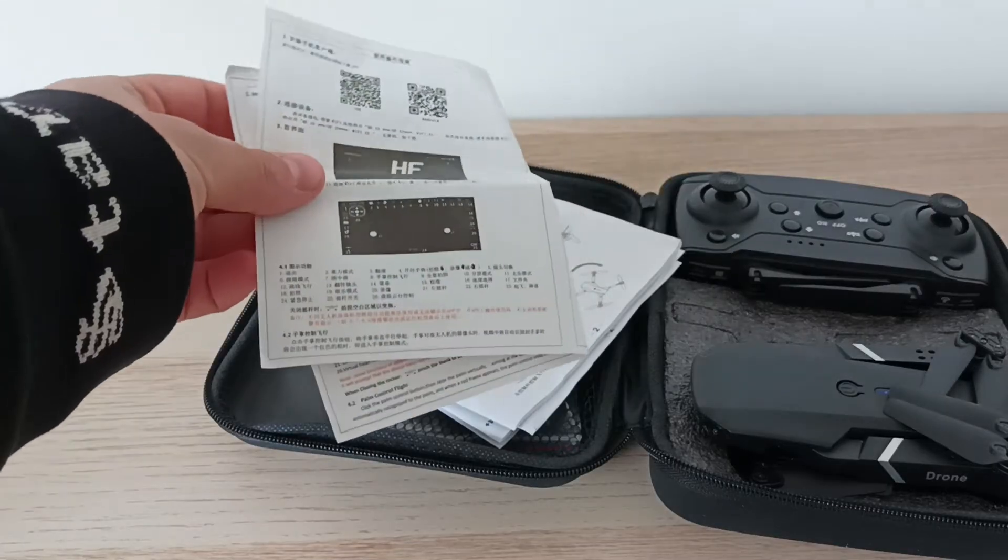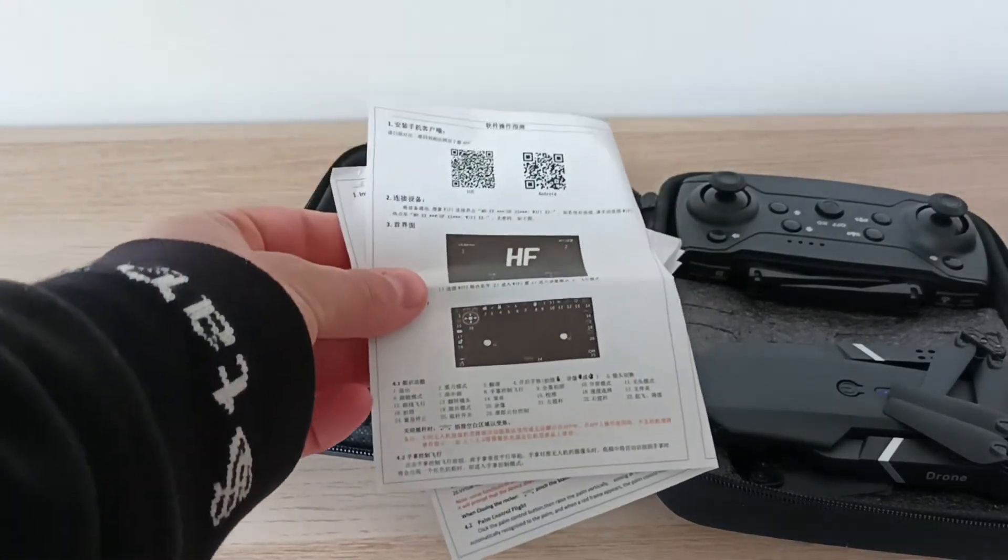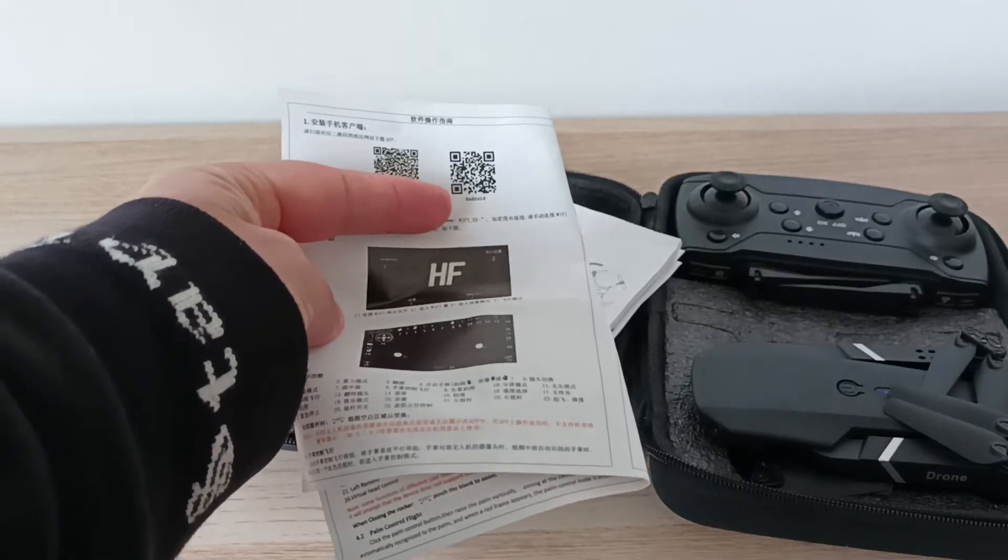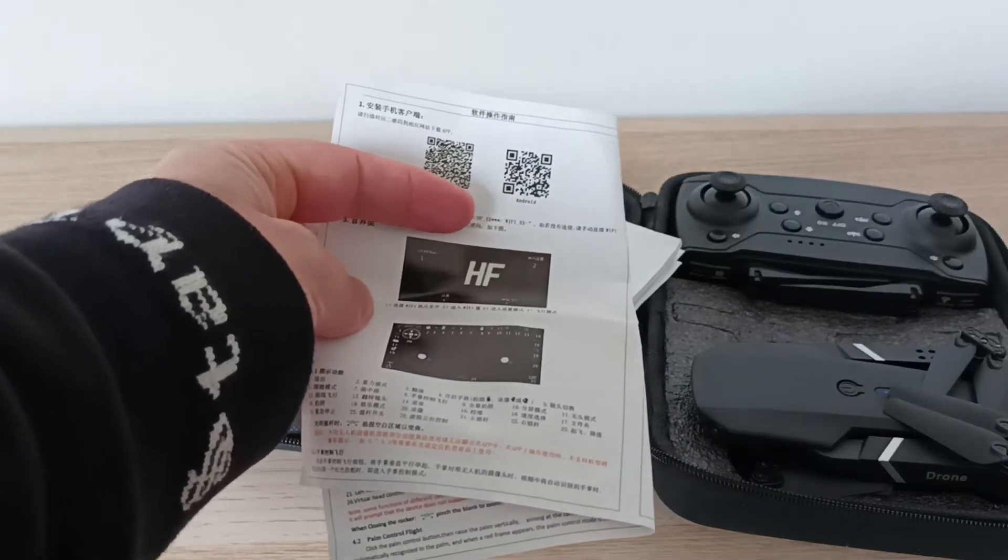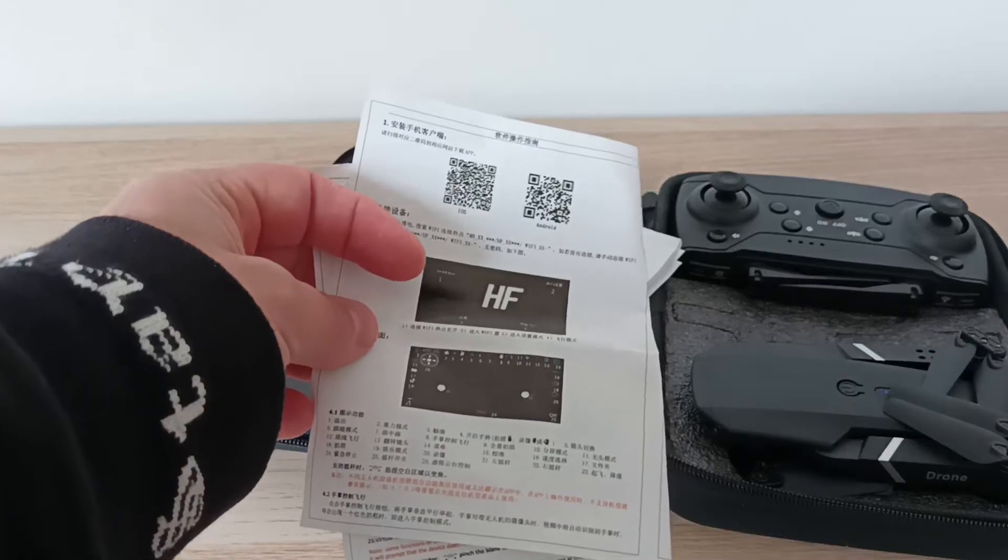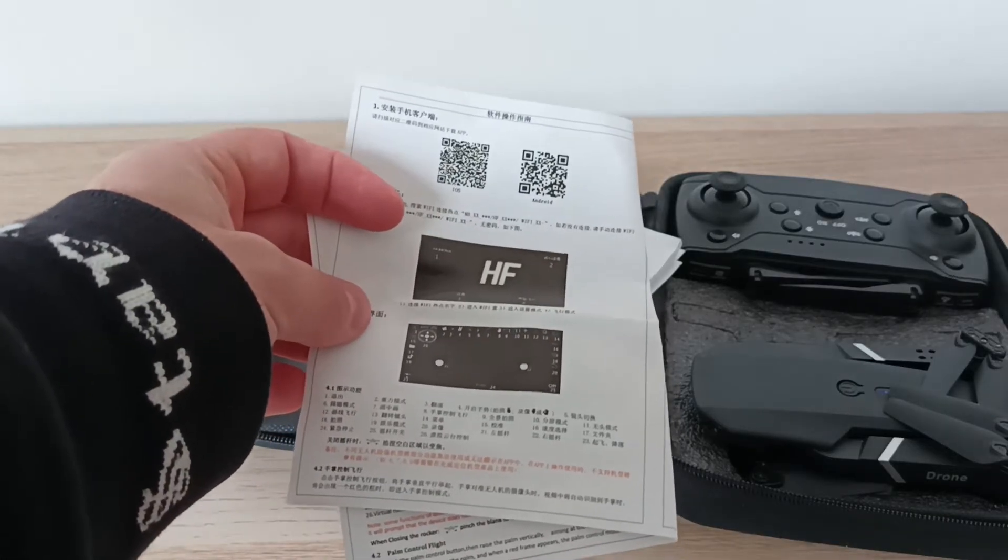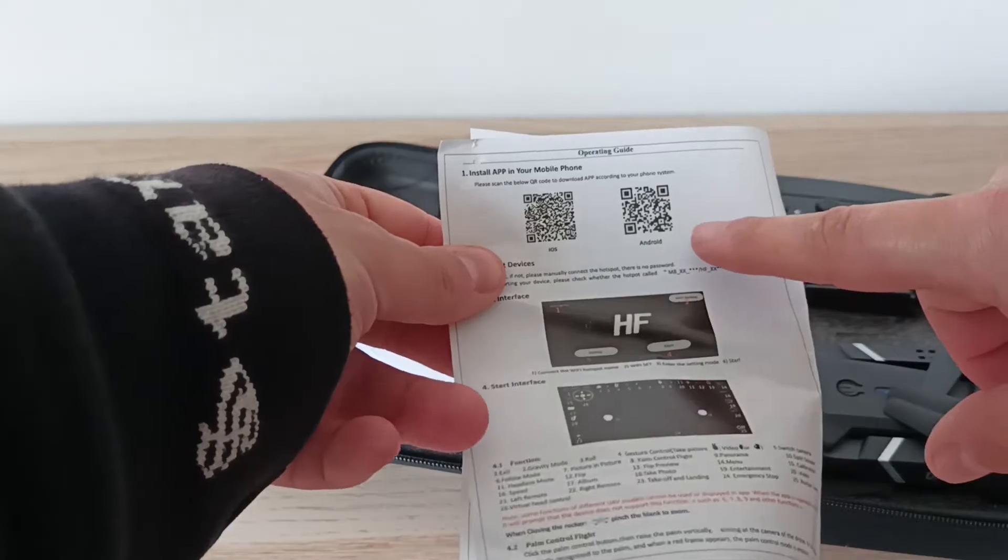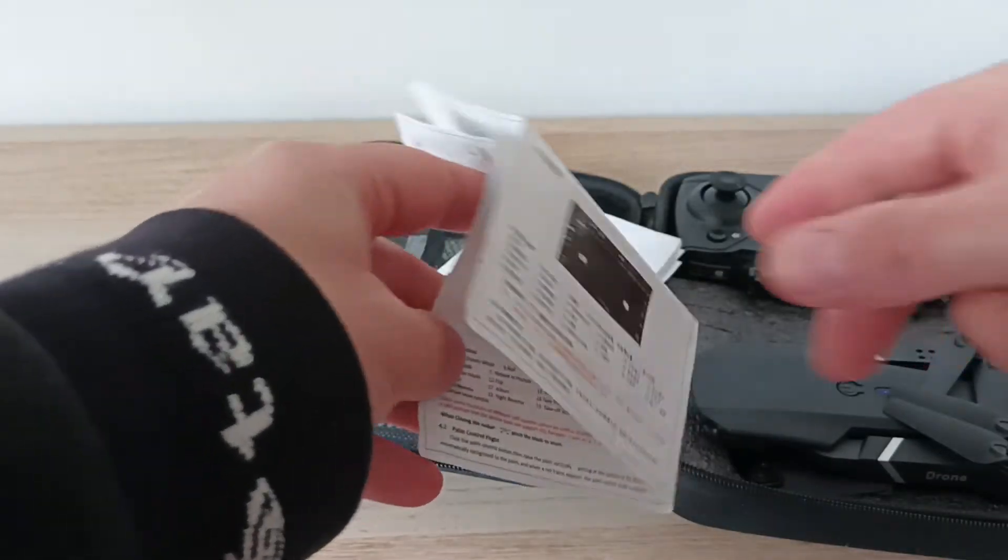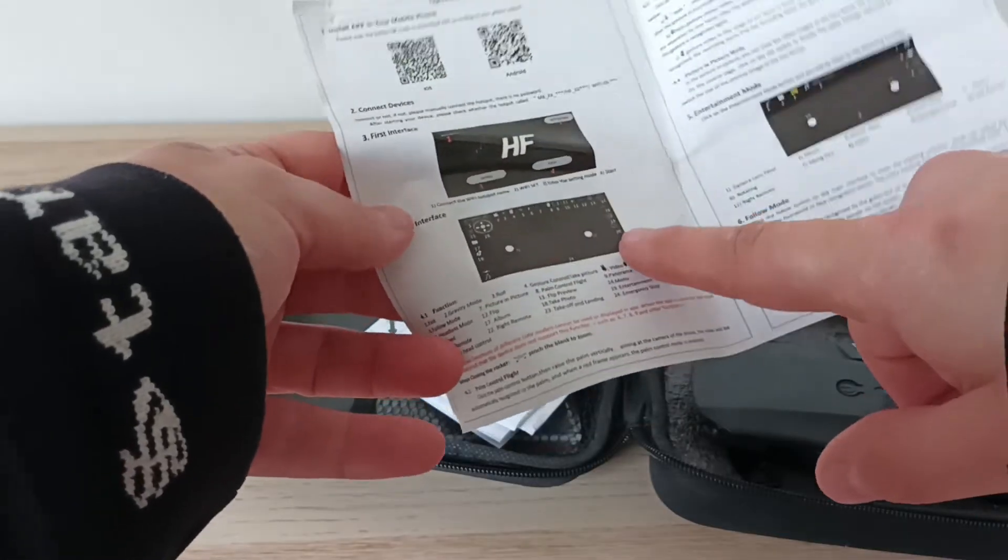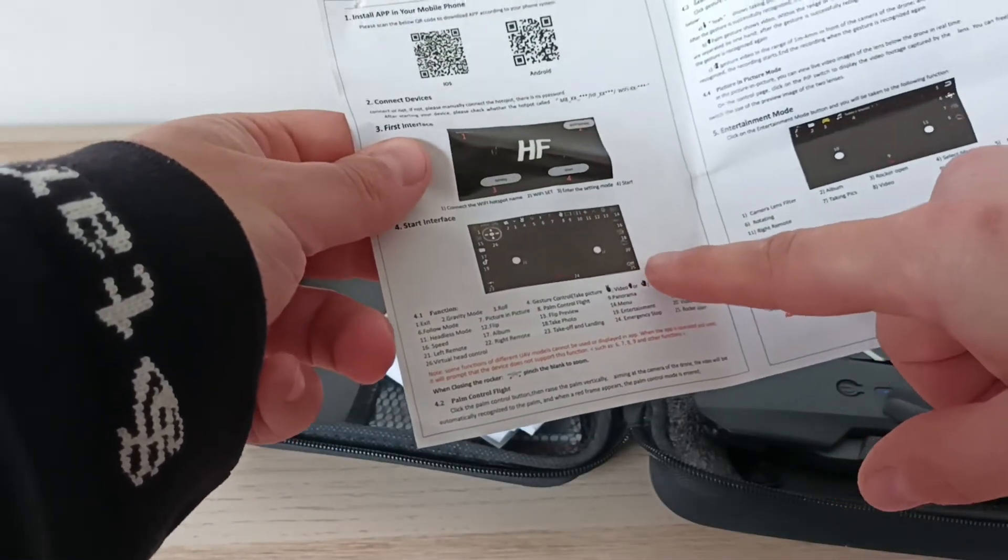Usually they do not indicate the name of the app and just provide a QR code which you need to scan with your phone and download the app. In this case we have two QR codes. I'll be using the Android one. The manual will also include information on the features of the app, indicating which button can be used for which function.